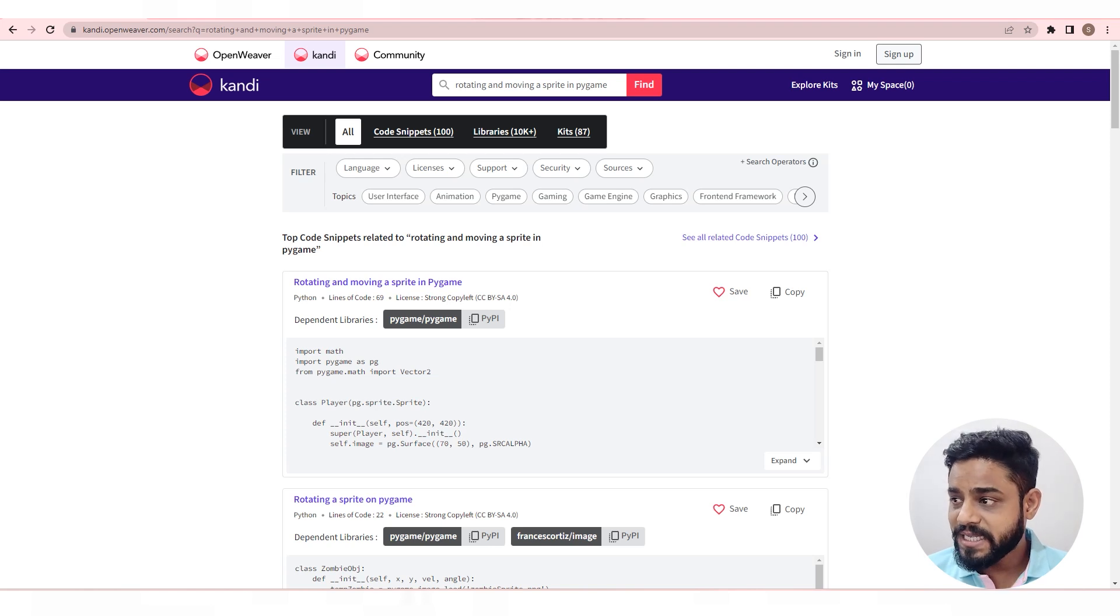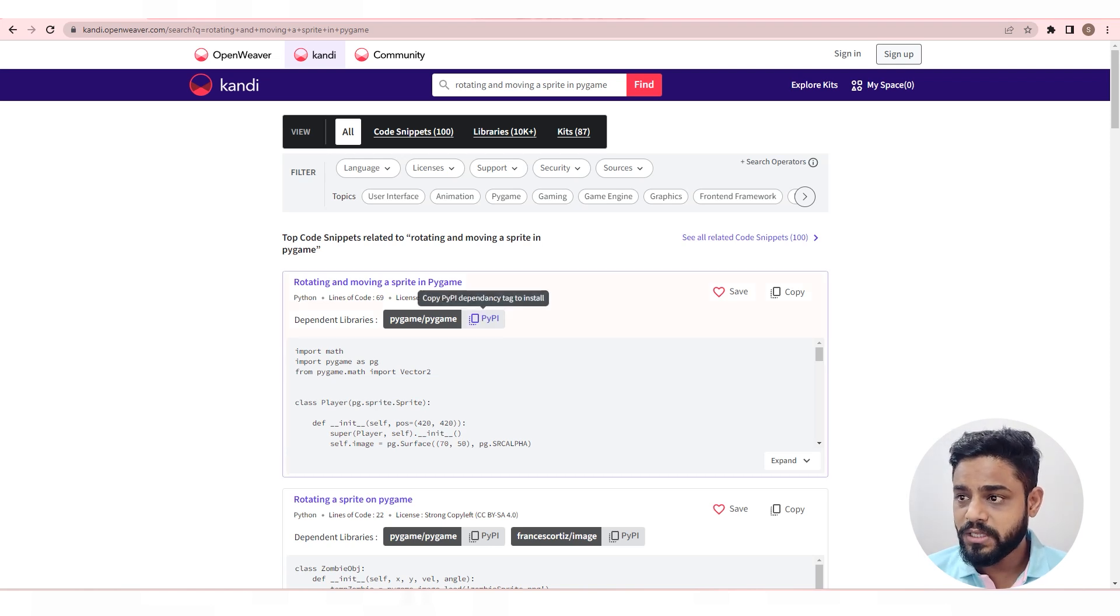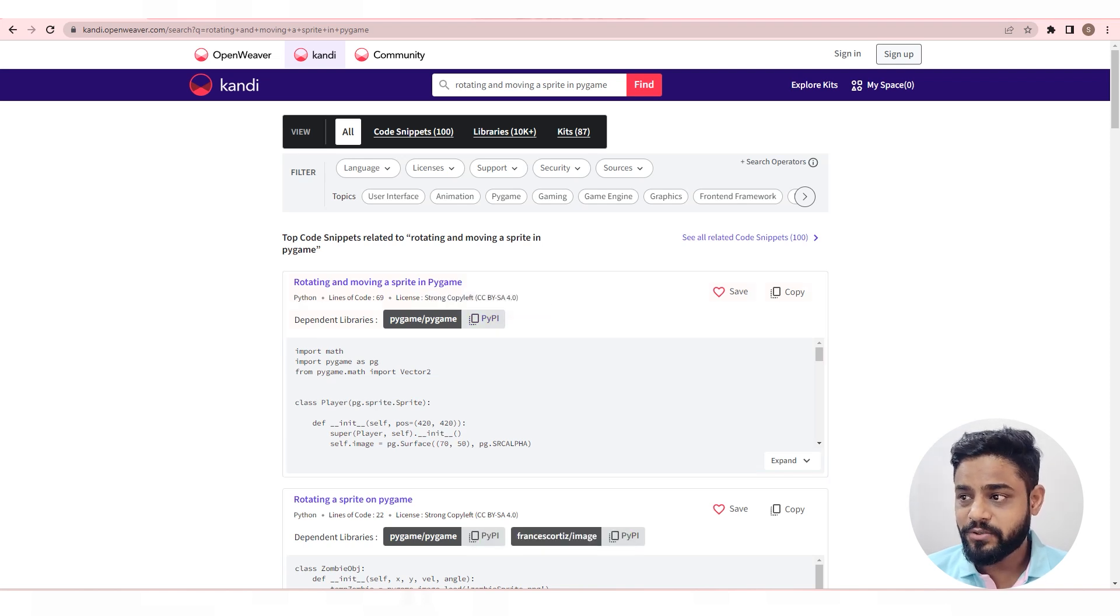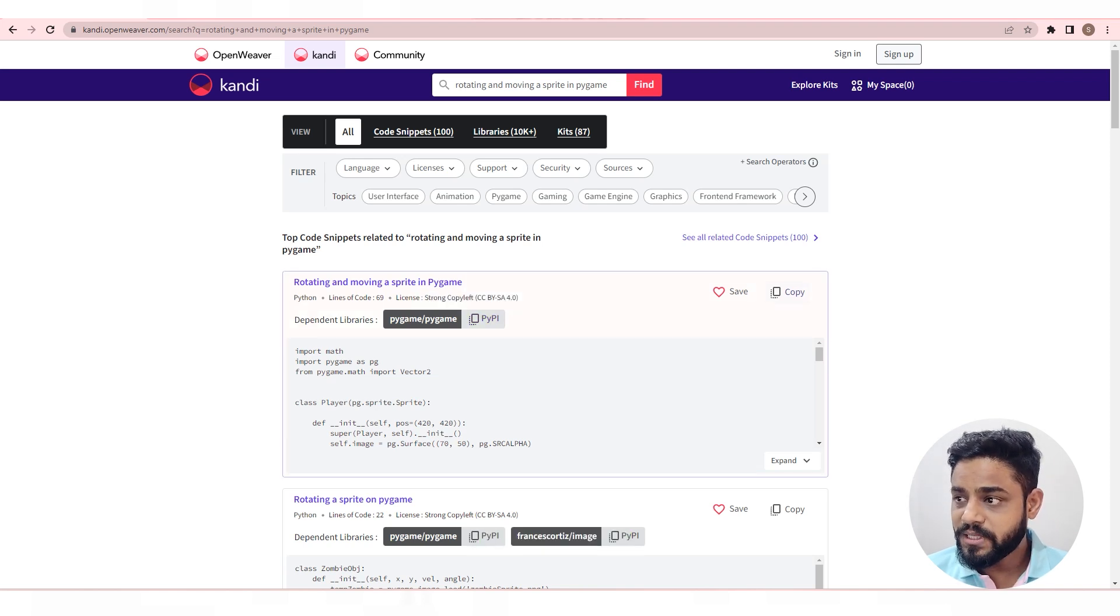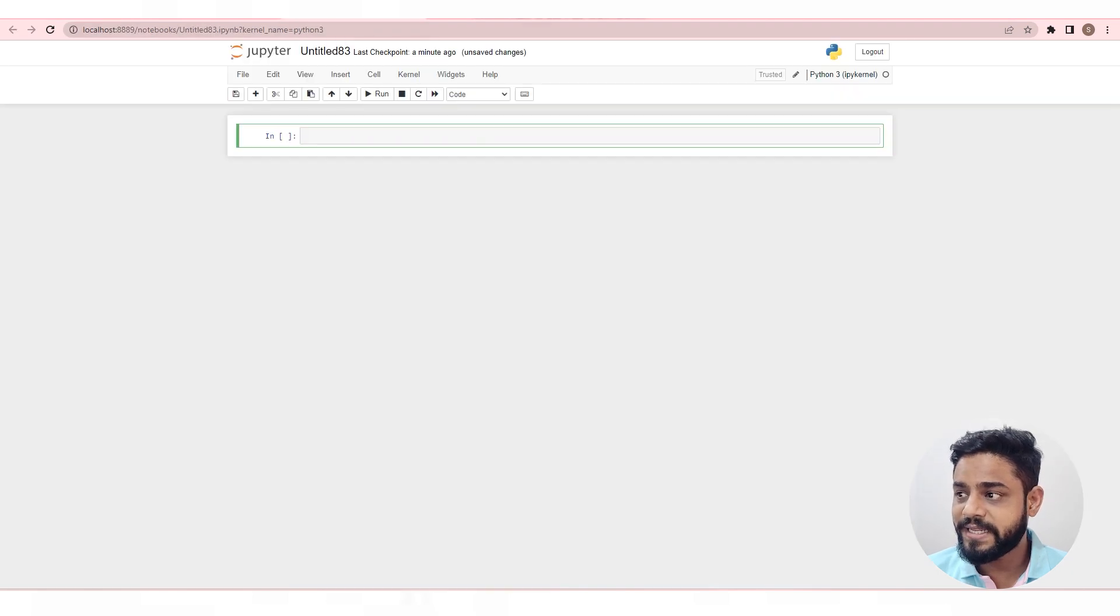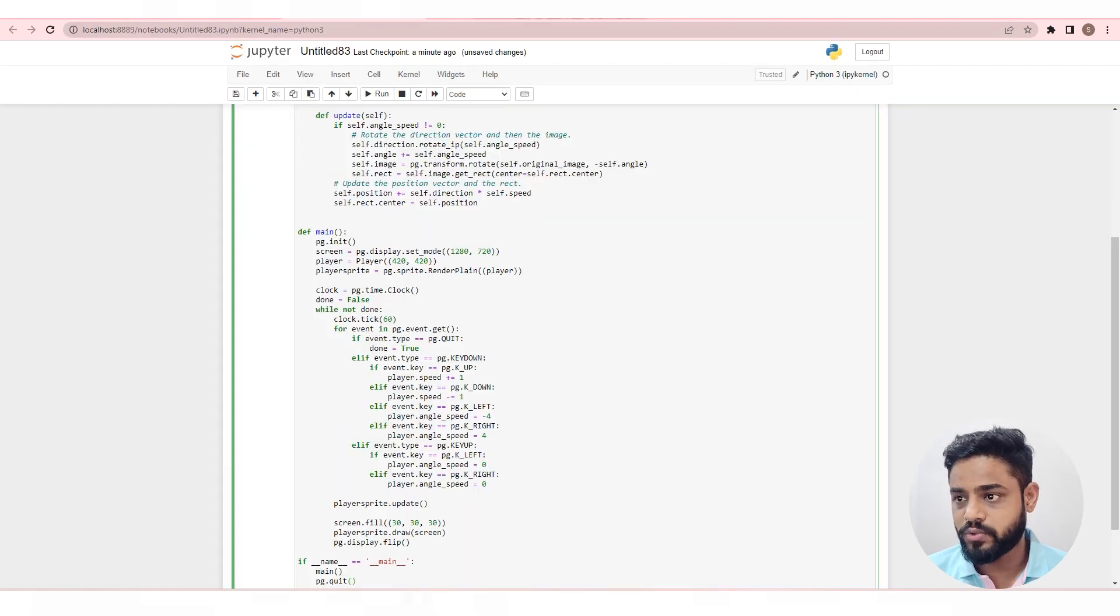The dependent library is available right above the code. You can copy the install script in one click. Let's get back to our code now. Copy the code in a single click, go to the IDE, and paste the code.